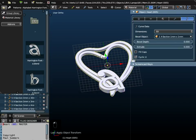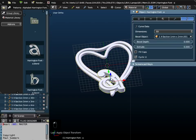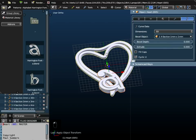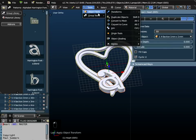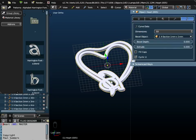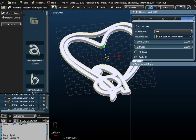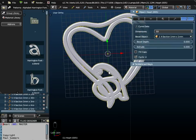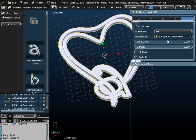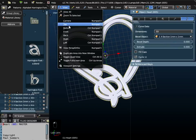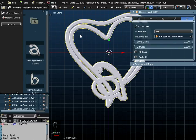Now remember, we've changed the cross section of the heart to 1mm by 1. So if I highlight the letter A, and hold down the shift key and highlight the heart and join them together, notice that the A takes on the same cross section as the heart, 1mm by 1. That's what I want.